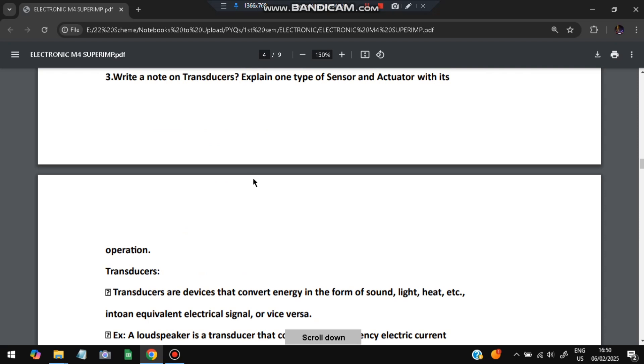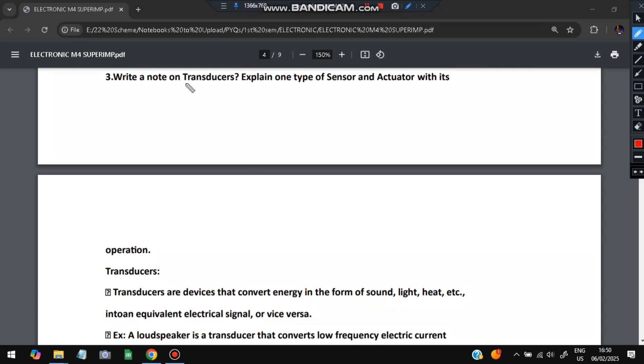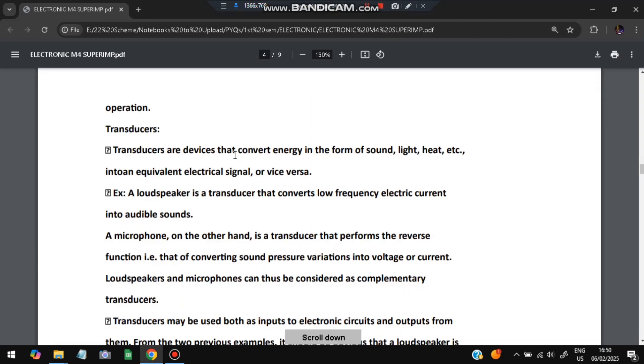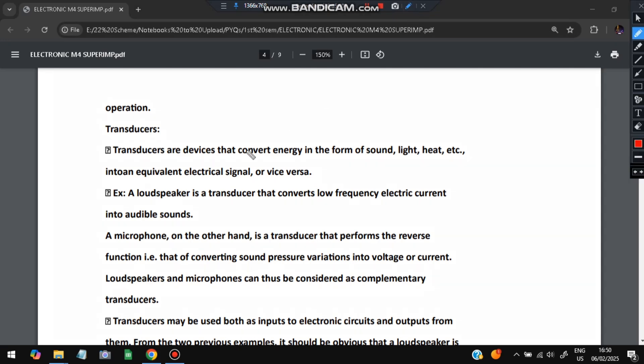Next one is write a note on transducers, explain one type of sensor and actuator with its operation. You have to understand what is transducer, what is sensor, what is actuator. Very simple: transducer is that which converts energy in the form of electrical signals, like sound, light or heat to electrical signals. An example can be loudspeaker. Loudspeaker converts the electrical signals to the sound waves. In the loudspeaker we will be able to hear voice, from where we are able to hear is from conversion of electricity to the sound form.